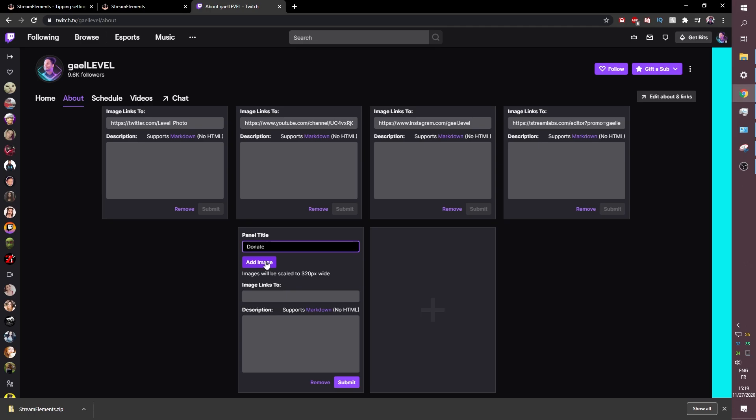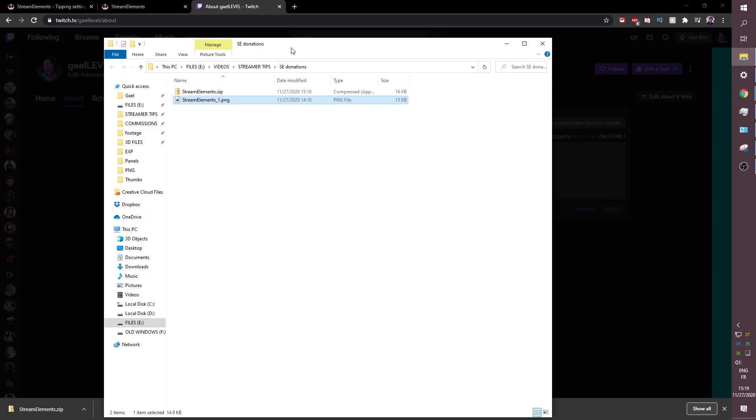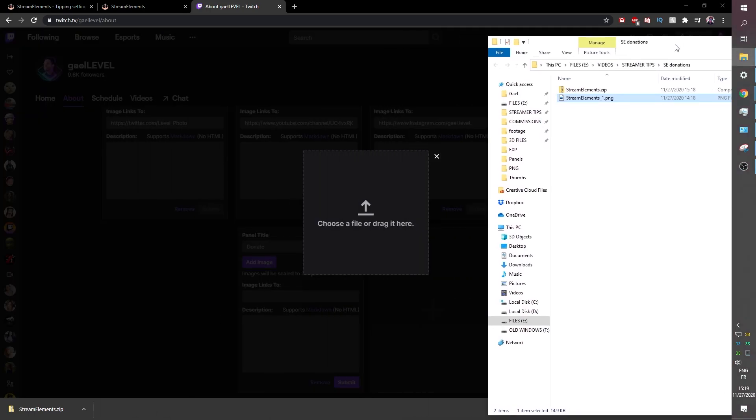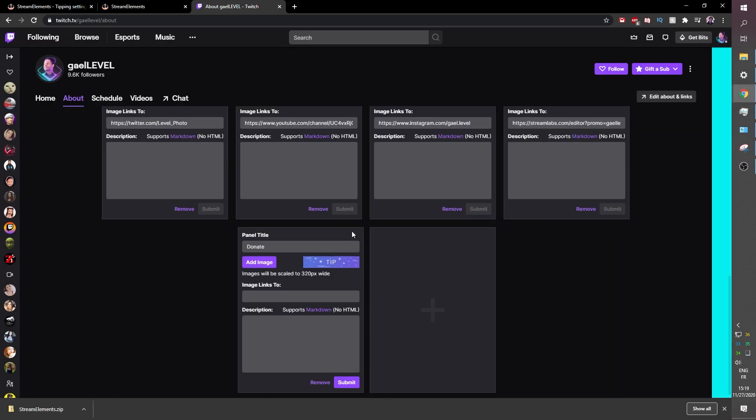Anyways click add image and you can drag and drop that image. There you go. Drag it here. Okay make sure you don't crop anything. Click done.